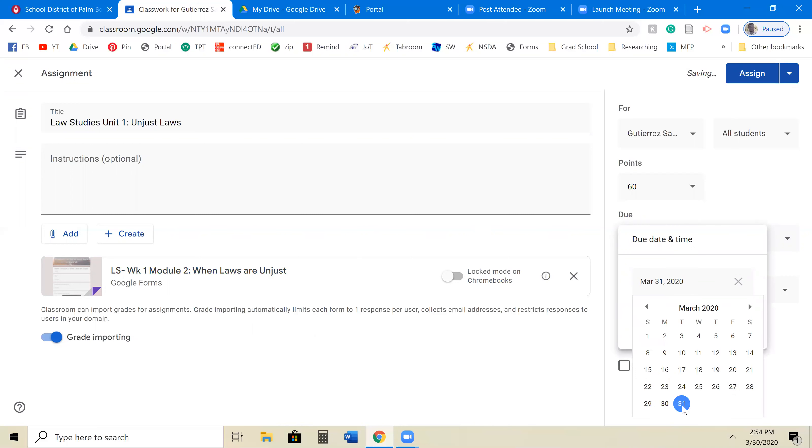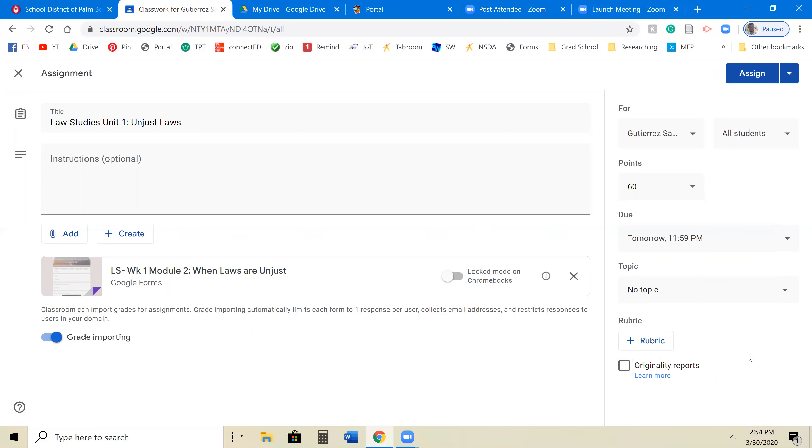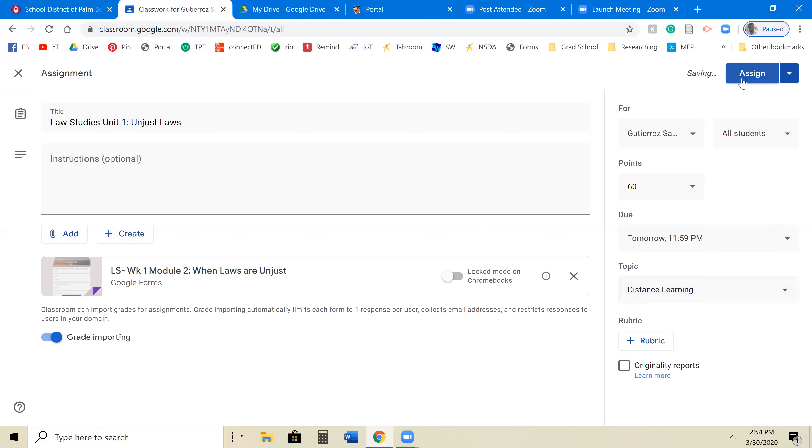And then you assign your due dates. Let's just make it do today. Midnight. Done. Topic. Distance learning. And you hit assign. It's literally that simple.